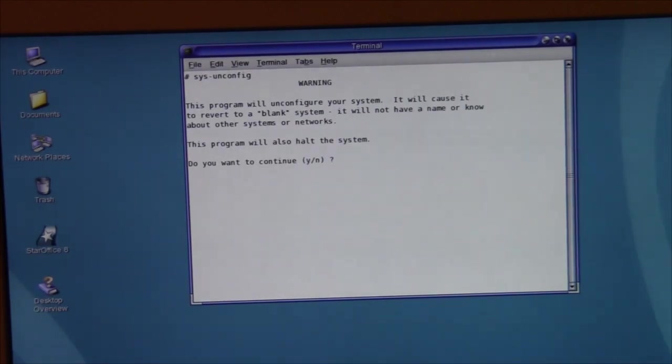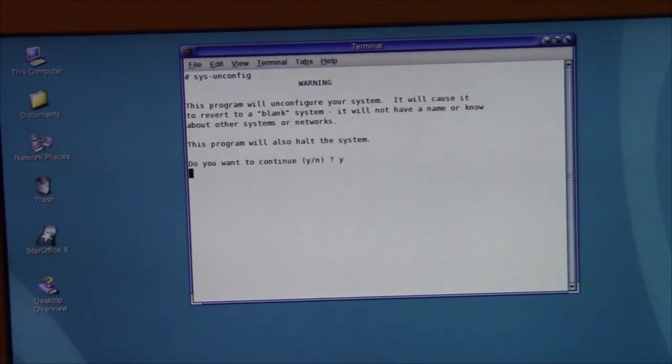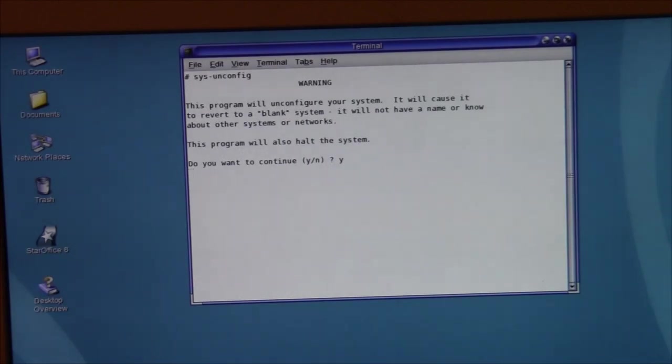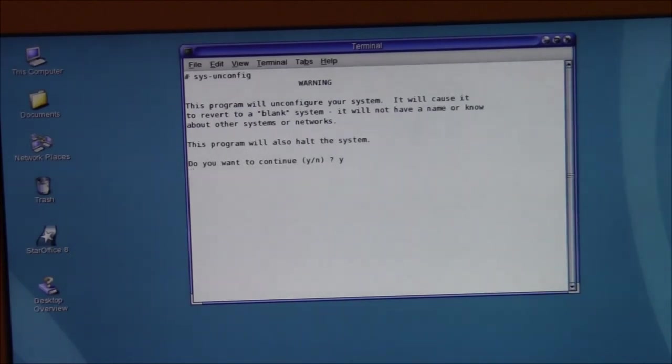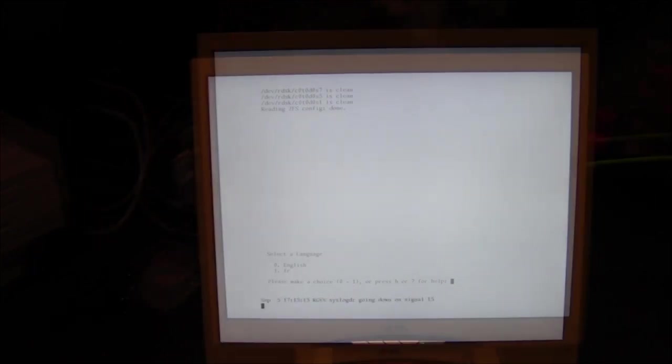Hit enter, warning this program will unconfig your system. That's basically what it's doing, it's changing the basic configuration of the networking of the system. So you want to continue, yes we do. What this will do is reboot the computer and bring us into the Solaris configuration tool.